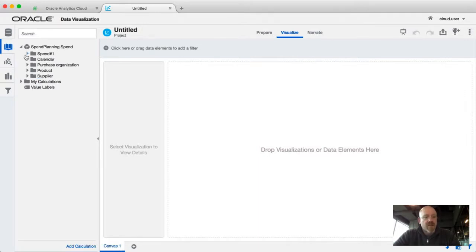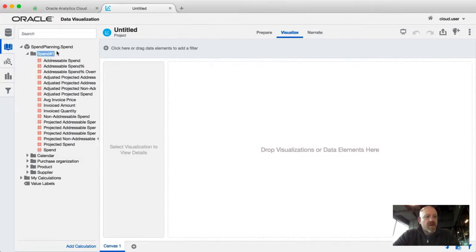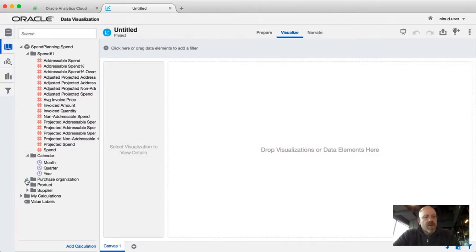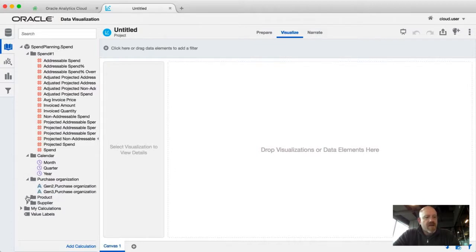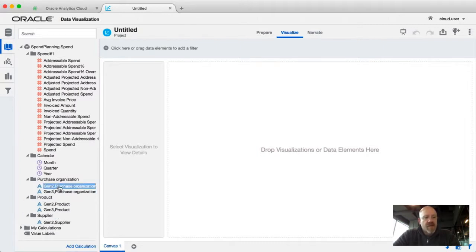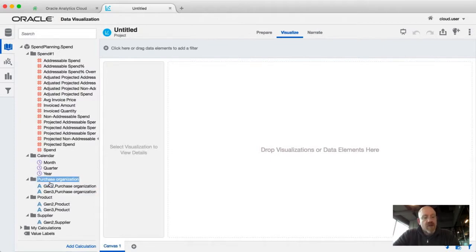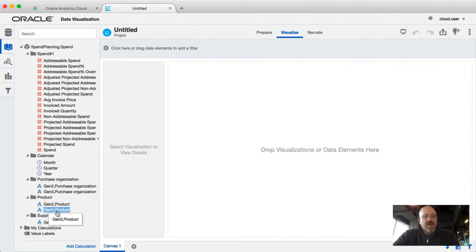From there you get a number of folders that look very similar to any other dataset connected within Oracle Data Visualization — it looks very much like a subject area. I can expand these different folders. Here's a folder with a bunch of measures in it, and the calendar folder, which in S-based has year, month, and quarter defined in this particular cube. You'll also start to see some very S-based-like attributes: for this particular dimension we've got Gen 2 and Gen 3 within the hierarchy for purchase organization, and the same thing for product. This is a very standard S-based naming convention.